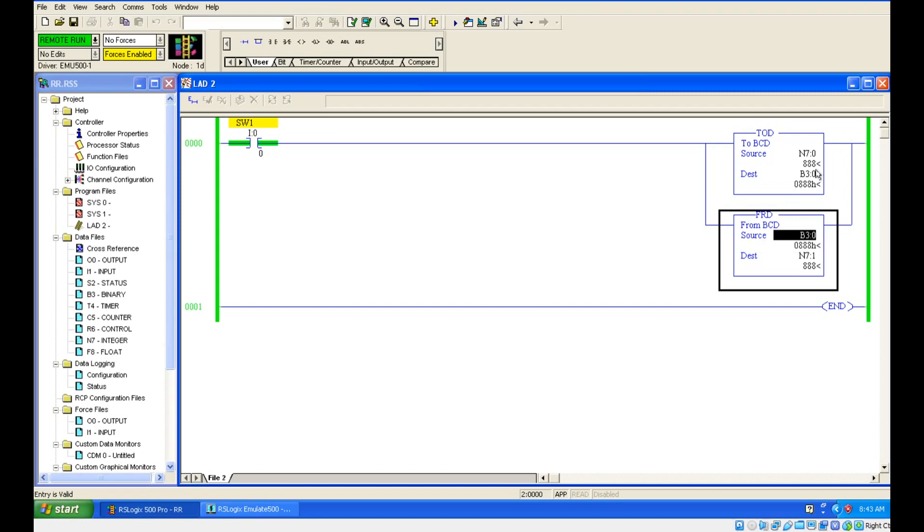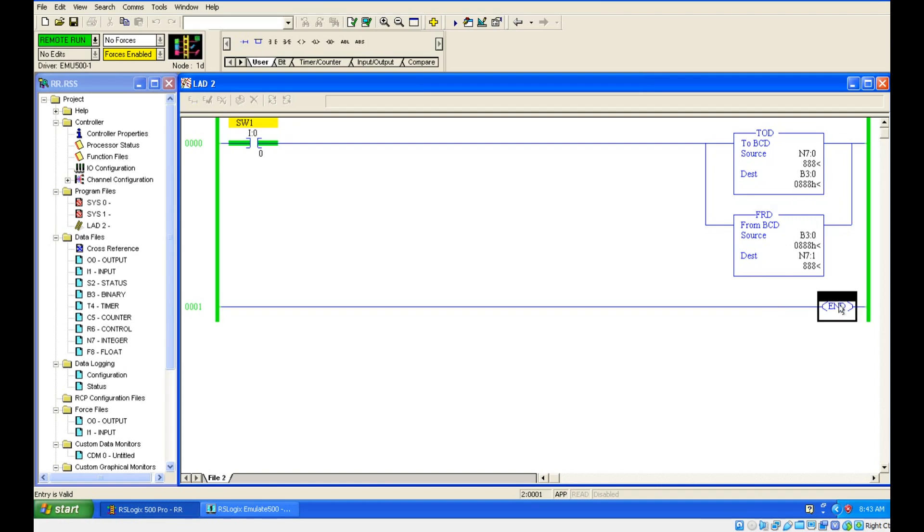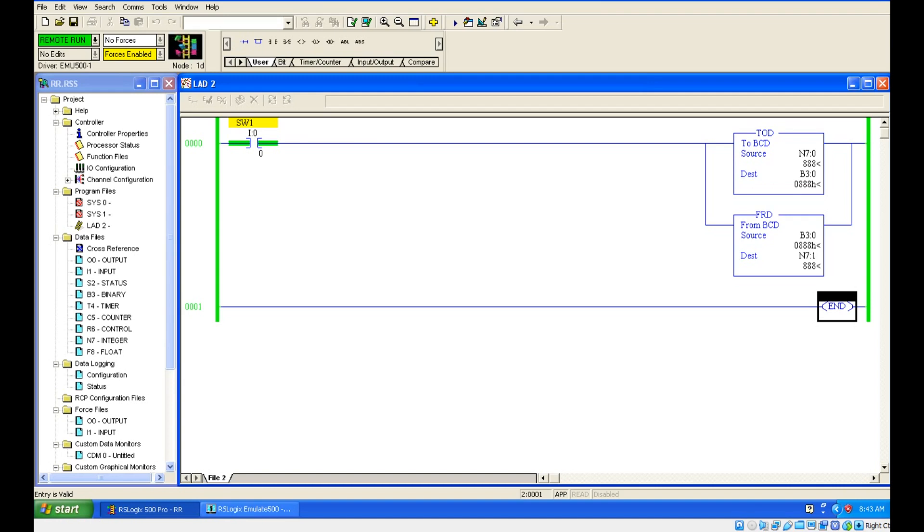This one we cannot change because this is the destination, so even though you are changing it, it will be taking whatever value you have given in this space. These two are the converters from BCD and to BCD. Let's practice this in the software. I will meet you in the next session with another topic. Thank you.